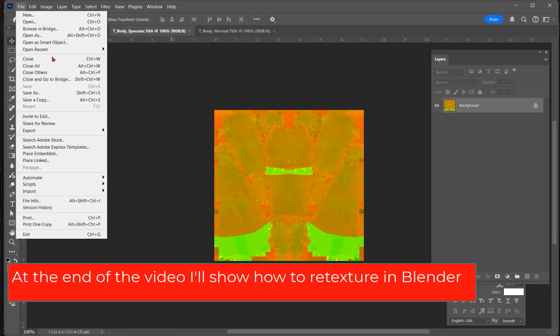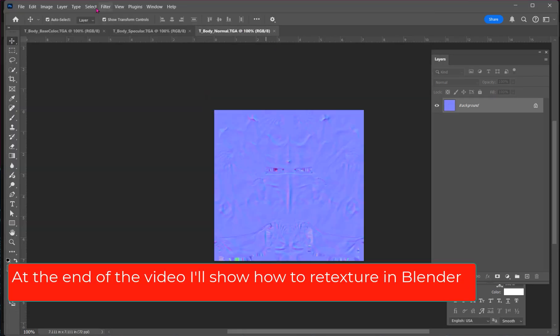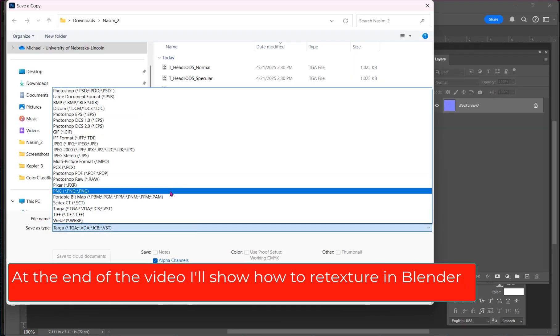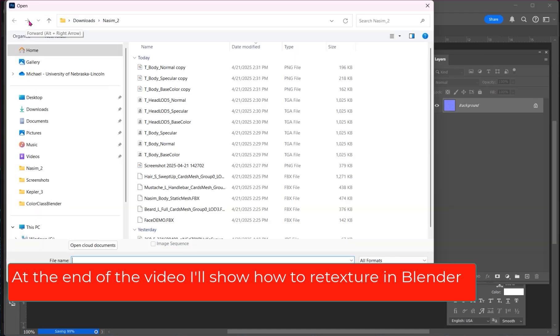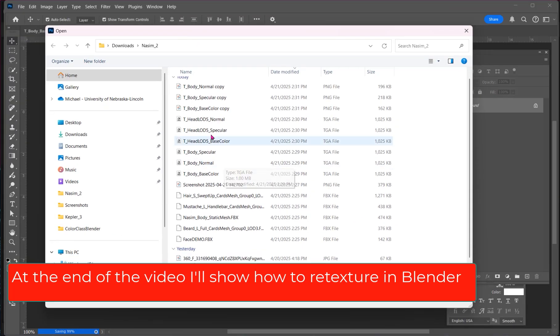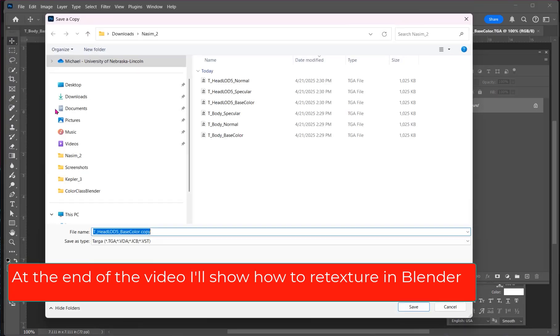At the end of the video, I will show you how to re-texture these in Blender. However, you don't need to do that now.